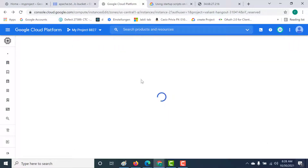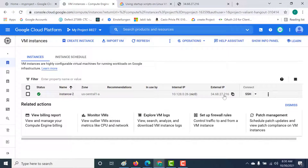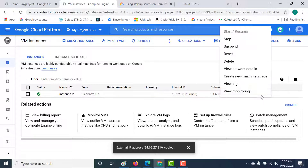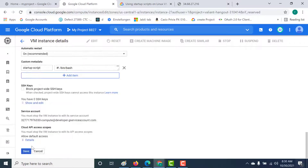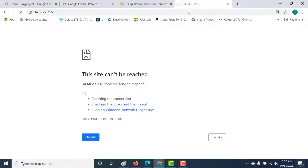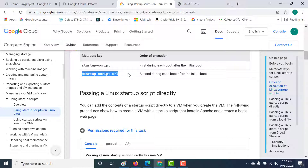Let's get the external IP address and verify the Apache web server is installed. Open port 80 again by clicking Edit, enabling HTTP traffic, saving, and refreshing — the Apache page is now visible. In this lecture you learned how to use the startup-script metadata key or add the startup script directly during instance creation. In the next lecture we'll cover using a startup script URL and the gcloud command to install startup scripts.